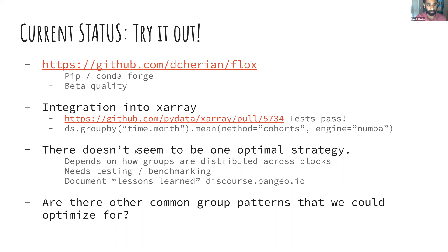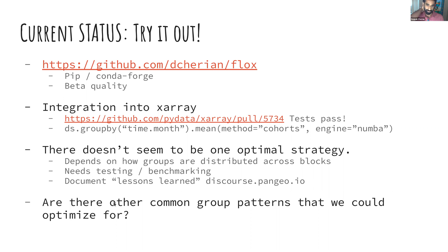In the near future, you'll hopefully be able to do `mean(method='cohorts')` directly in xarray. You can also opt into Numba acceleration. One thing I'd like to discuss: there doesn't seem to be one optimal strategy — it really depends on how groups are distributed across blocks. We need to test it with many datasets, document lessons learned, and find other strategies. Are there other common group patterns we could optimize for? I've mostly thought about time, but potentially others could really help everyone.